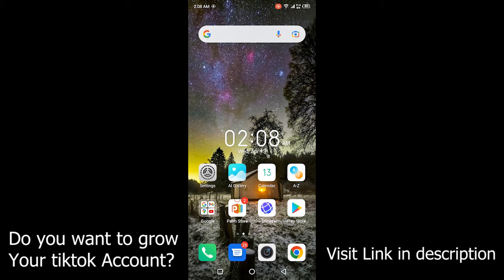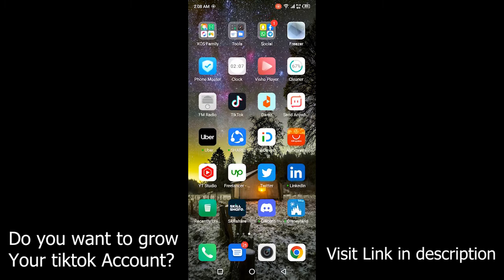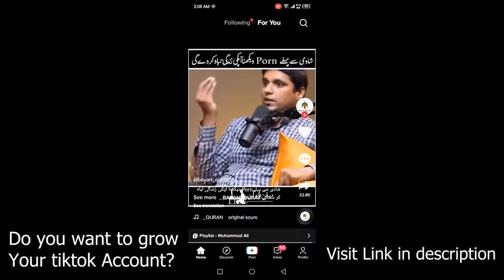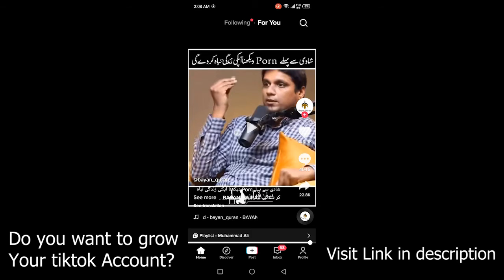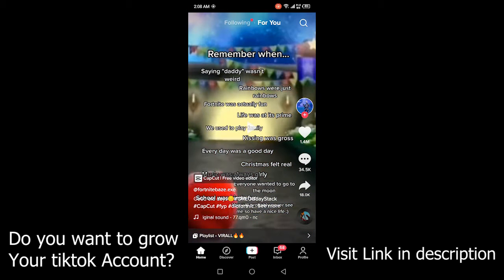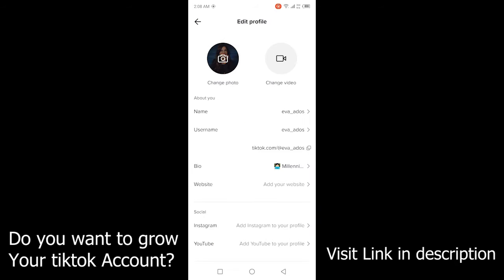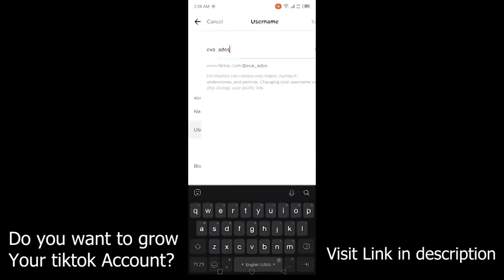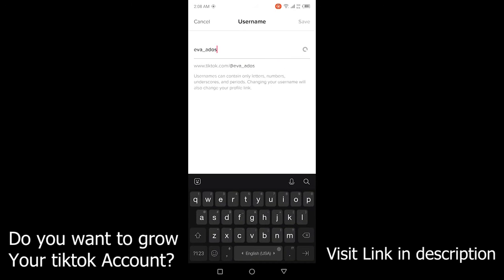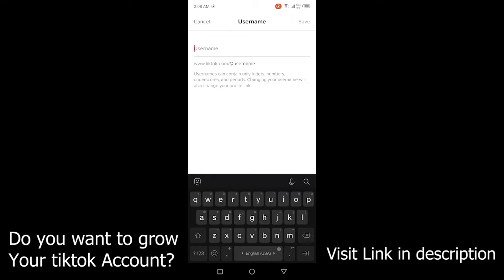First, you need to open TikTok application. Once you open TikTok application, you need to click on profile in the right bottom corner, and then you need to click on edit profile, and then you need to click on username.